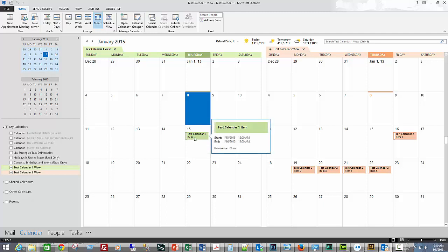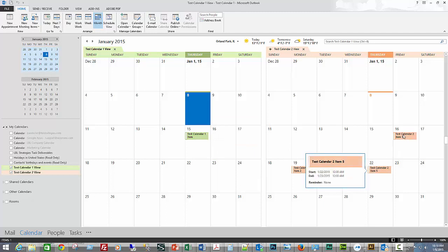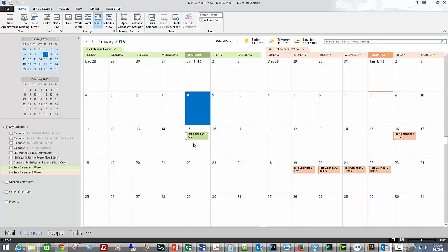Calendar one has one event on the 15th. Calendar two has several items, and I want to take all these items and simply copy them over to this calendar so that I've got them all in one place.